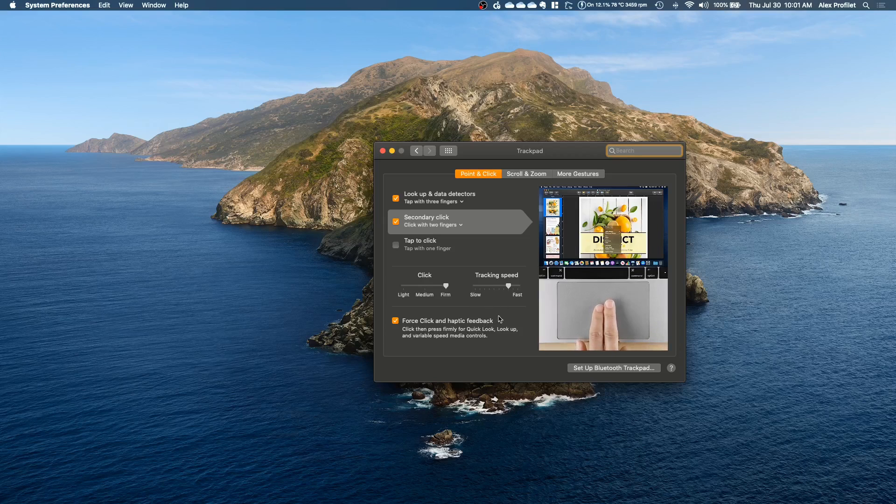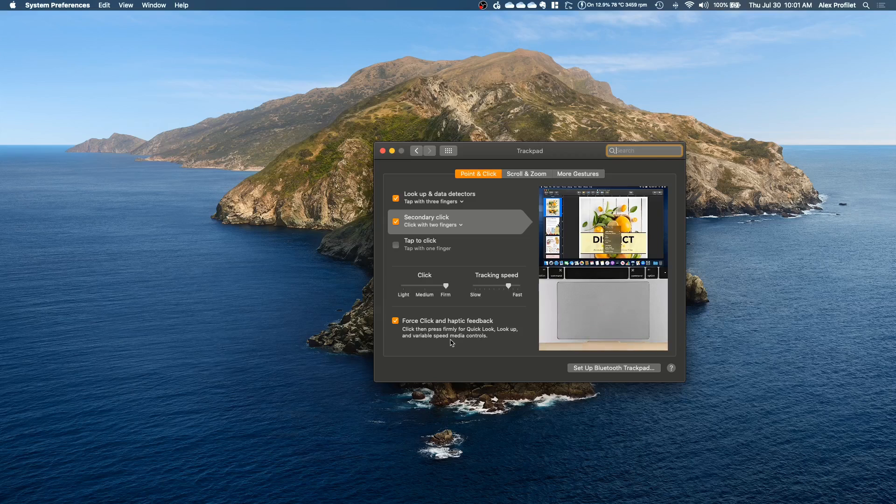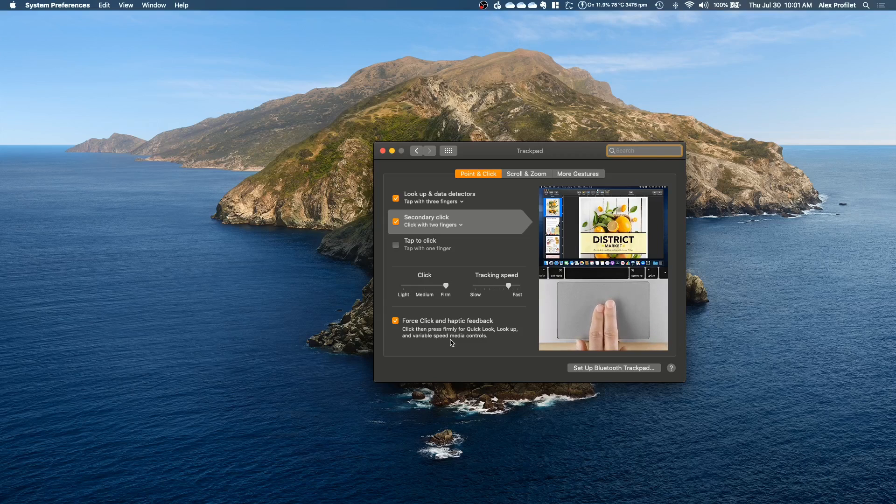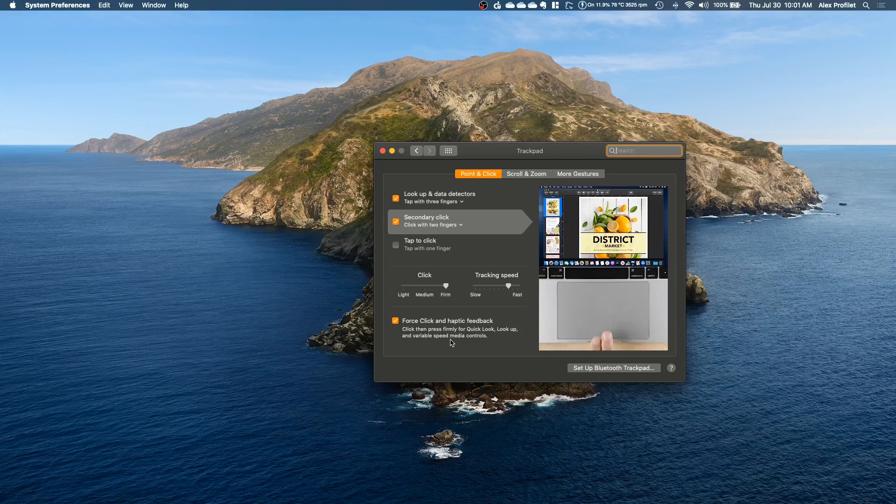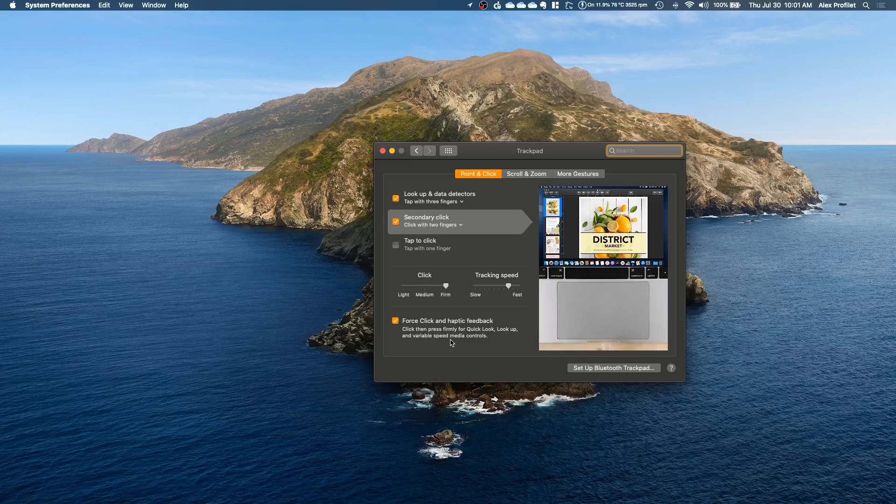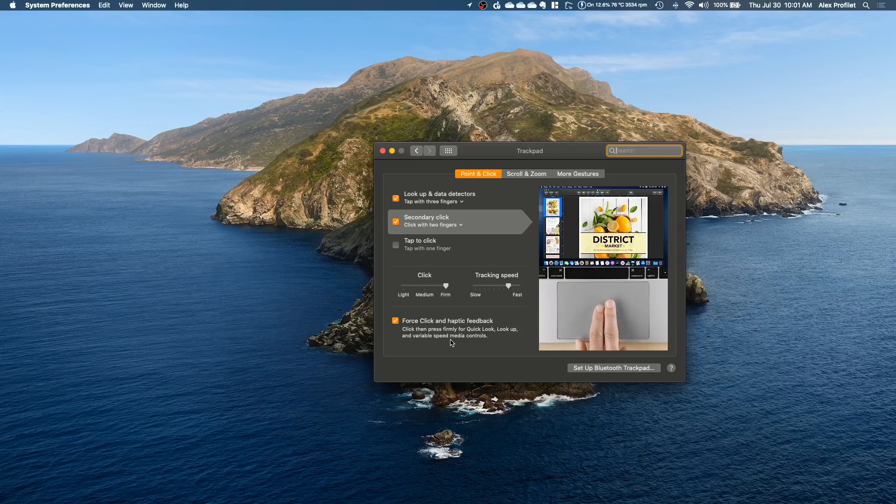You can turn off force click here if you find that you are force clicking too often. Force click is when you press with one finger with a little bit of force and you kind of hold it there. It's like a long left click or a hard left click. There's two different levels to left clicking and the second level is force click.